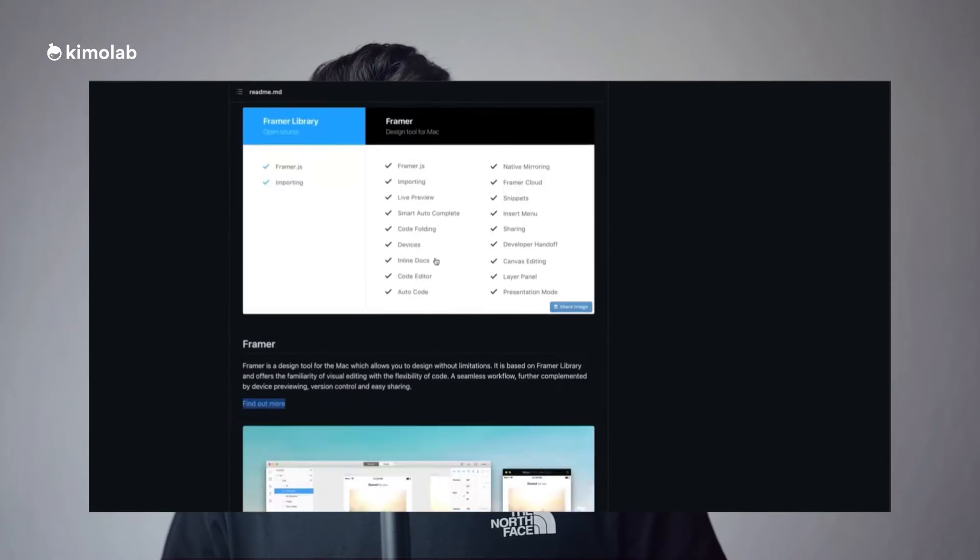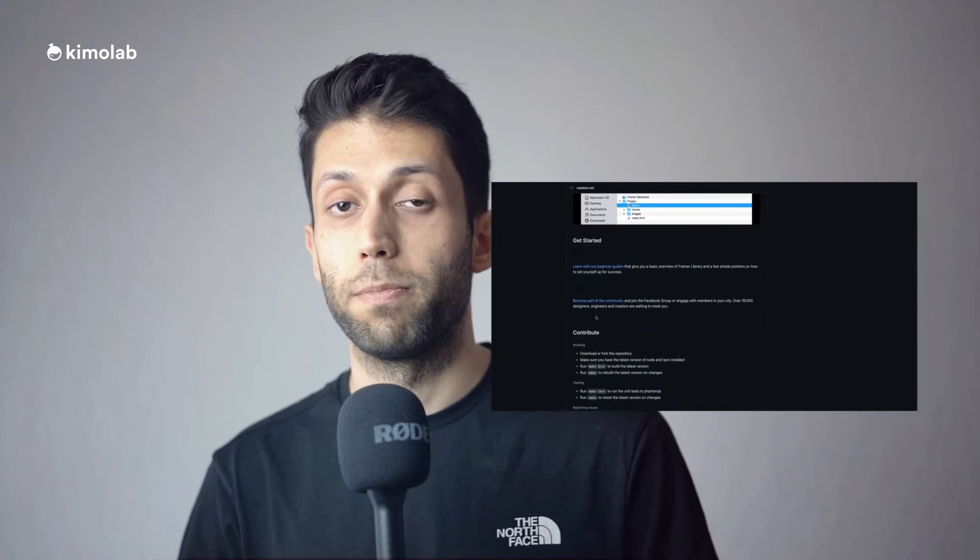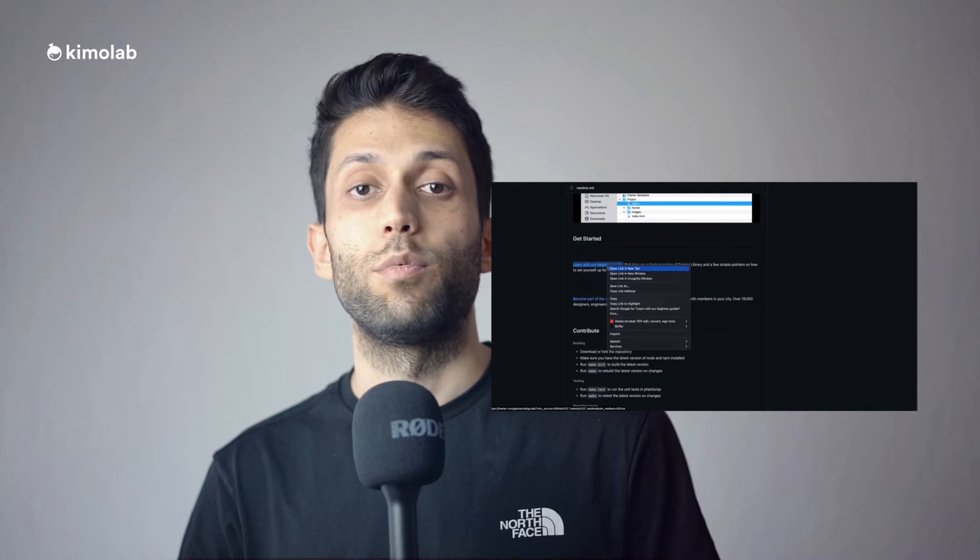Now we have the Prototyper plugin inside Figma that will help us to do the same thing here. Prototyper is a plugin based on the open source Framer library JavaScript framework that will help us do the same thing inside Figma. Basically it's not a really new concept. We had this before in Framer, now we have it inside Figma.